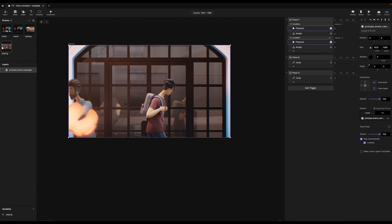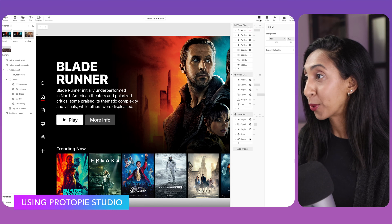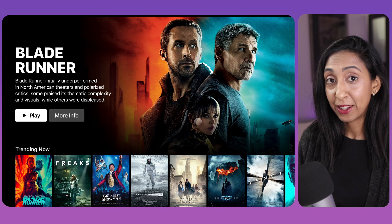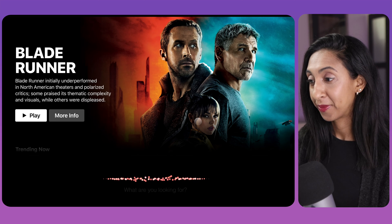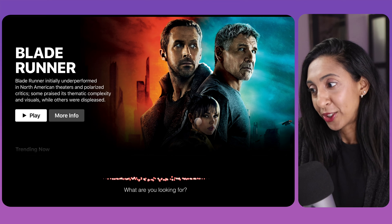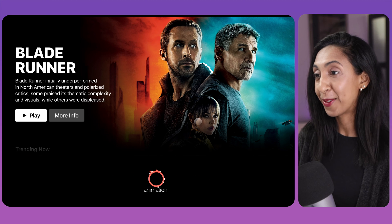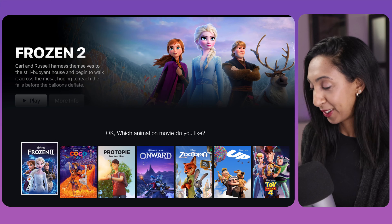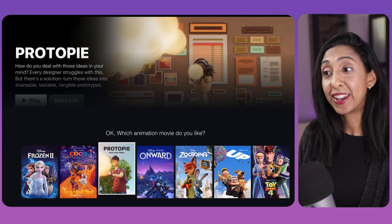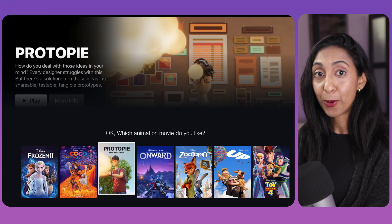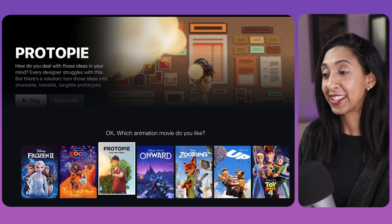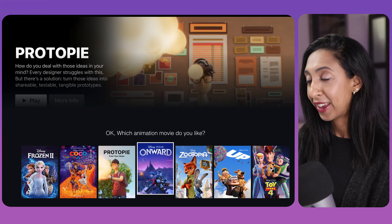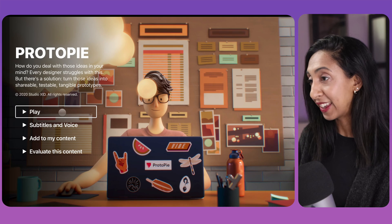So here we are in ProtoPi Studio, and we're going to preview this prototype. And so I'm going to hit V on my keyboard to trigger voice activation. What are you looking for? Animation. And now it's loading my options up. Which animation movie do you like? And then we can use our arrow keys to flick through these, or you can hook it up to an actual television remote and then use the ProtoPi Connect to actually hook it up to your television and test this all out using a remote control. And so I'm going to select ProtoPi, and then I can play this.